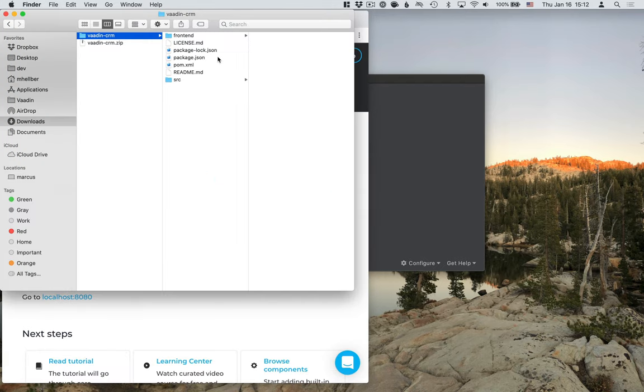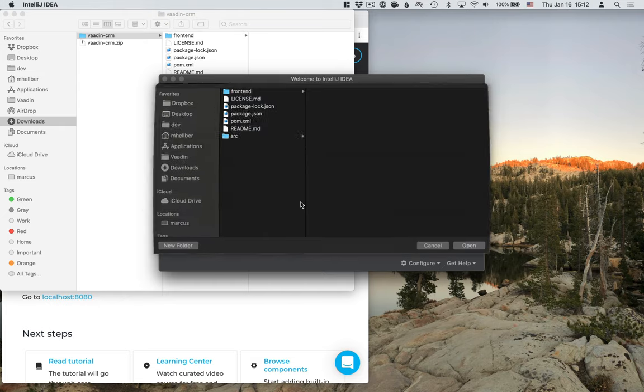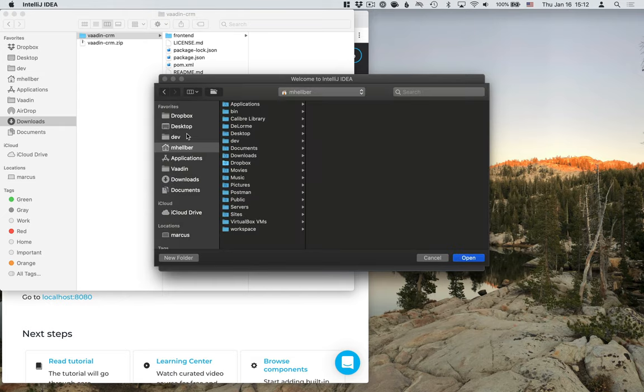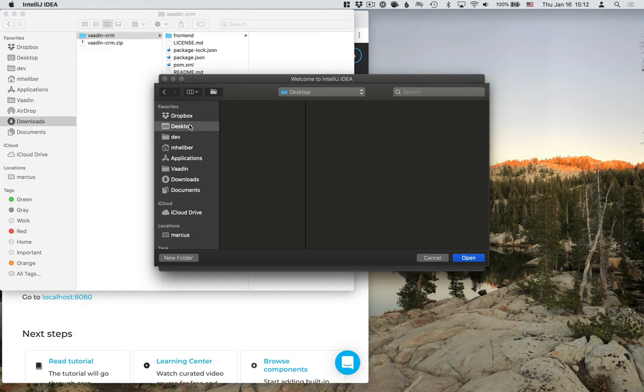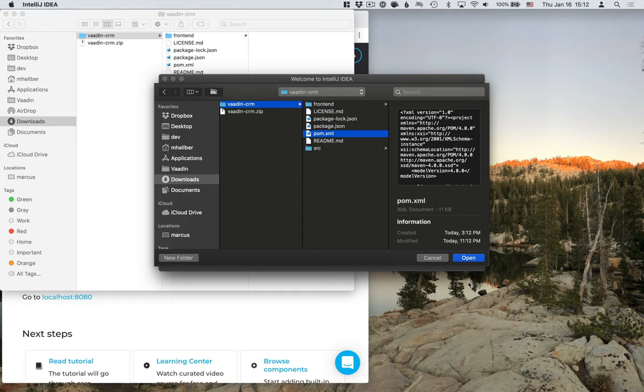Unzip this and go to IntelliJ here. Click on Open and go to your folder where you just extracted it. So in my case, I'm in Download. You might want to move this into another folder somewhere where you don't accidentally delete it. This is fine for now.